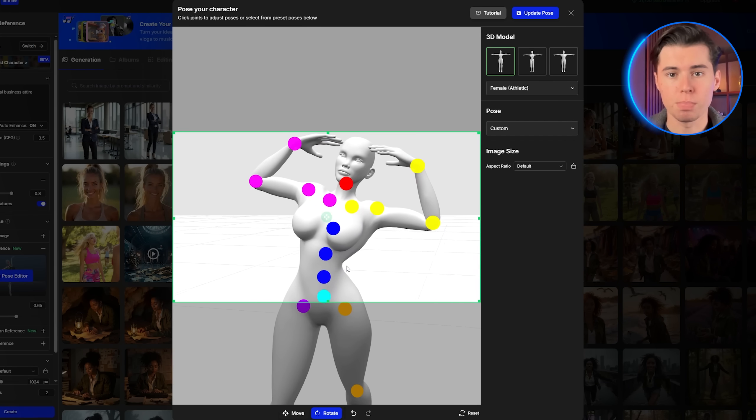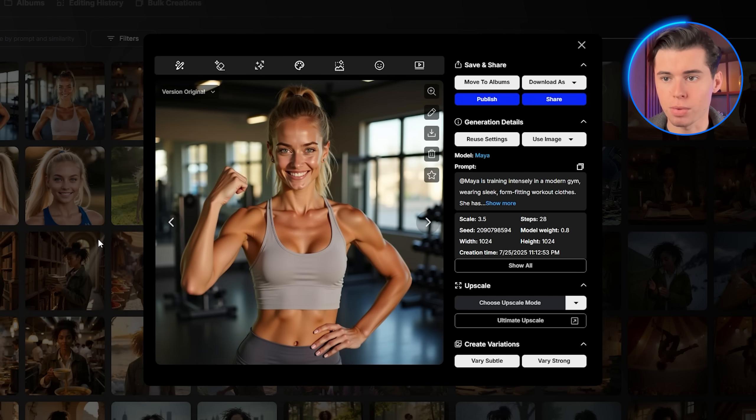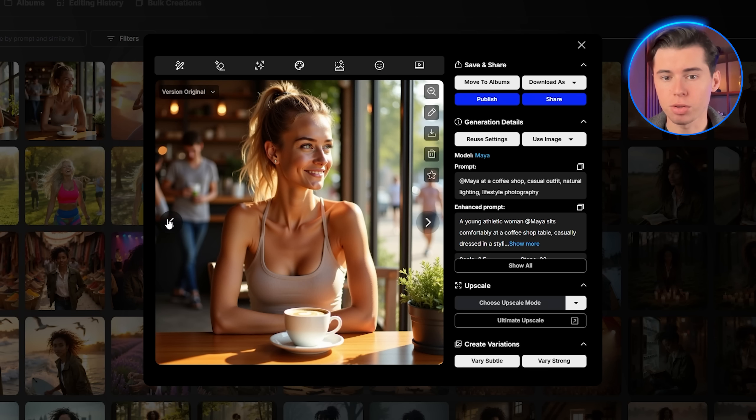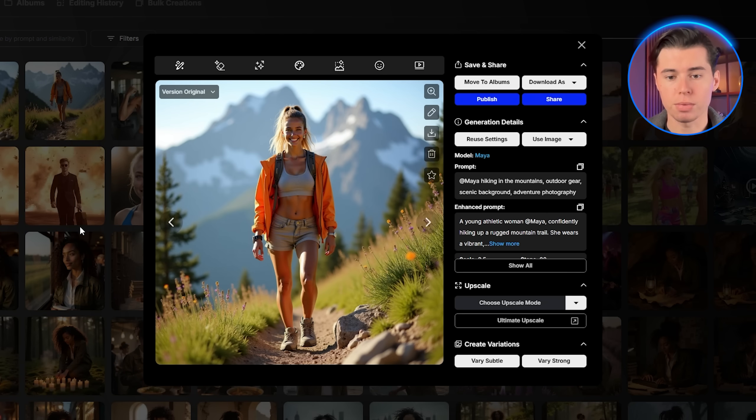Creating a consistent AI influencer used to be nearly impossible. You'd generate one image that looked perfect, then the next would look like a completely different person. But I found a way to create AI influencers that look identical in every single posed story and video you make with them. I've been testing this method for weeks and the results are honestly incredible. You can build an entire social media presence around a character that never changes, never ages, and can be in any location or situation you want.